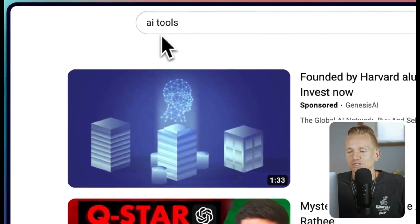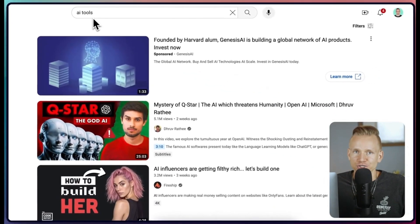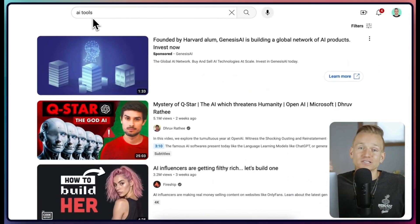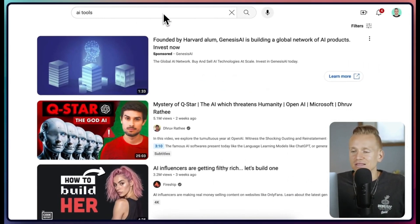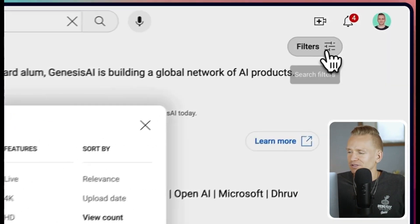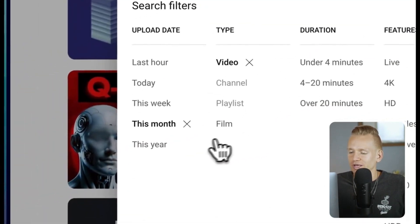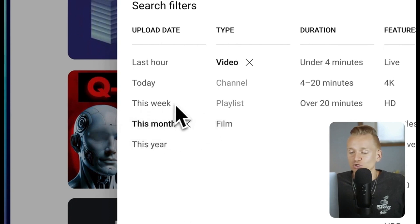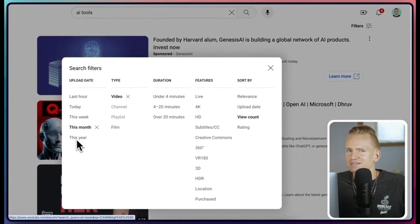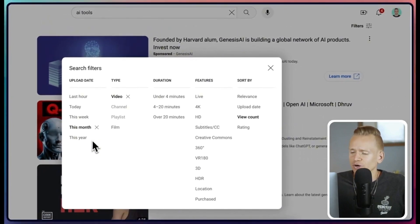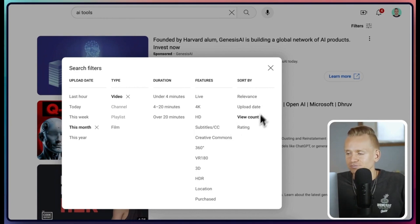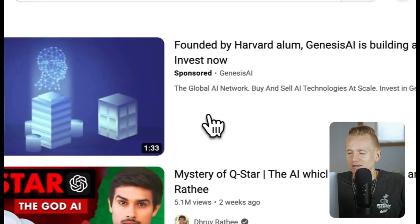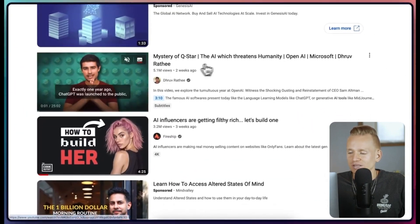The way I found that first video was by searching 'AI tools' — since I have the AI Tools List website — to see what's happening in the niche. Going to filters, you want to select 'this month,' 'this week,' or 'this year,' and then select 'view count.' This shows you videos ranked by views in the past month.